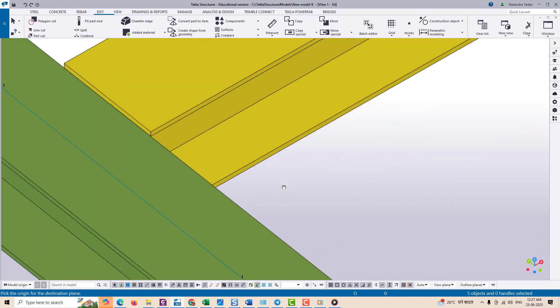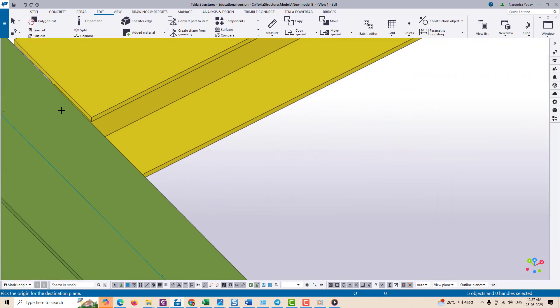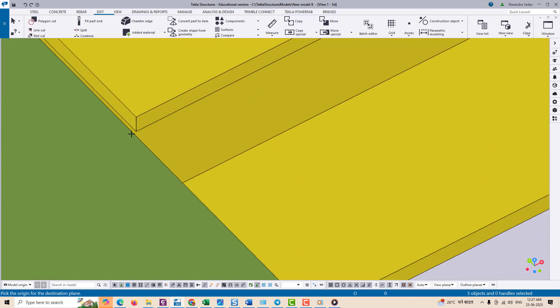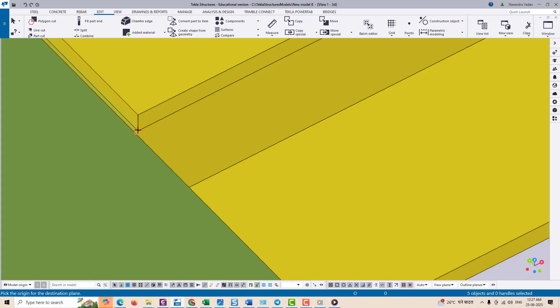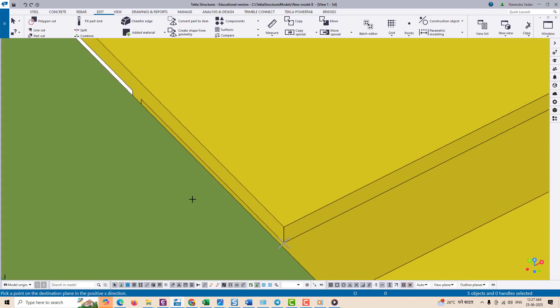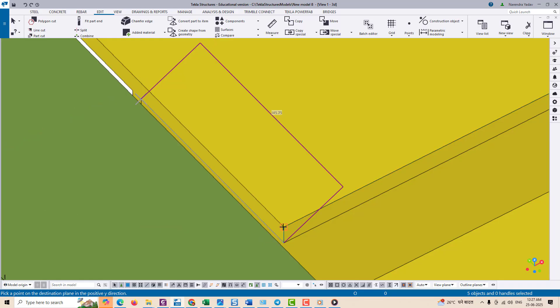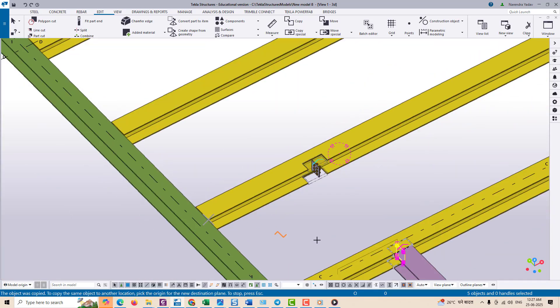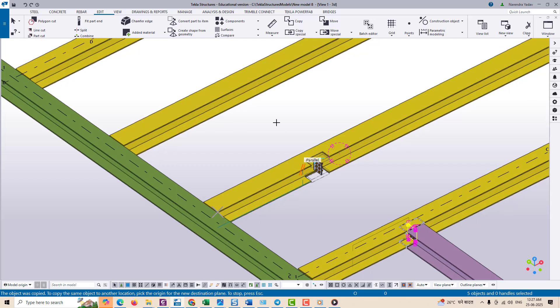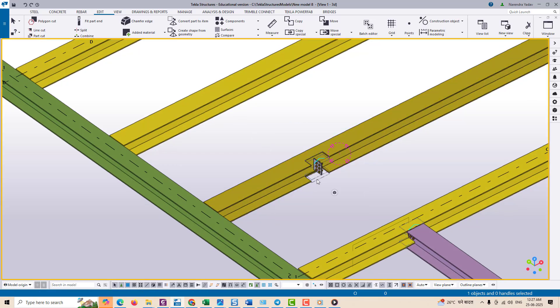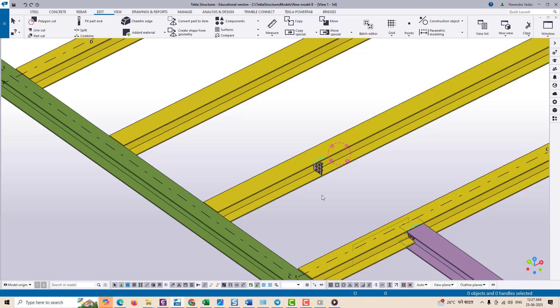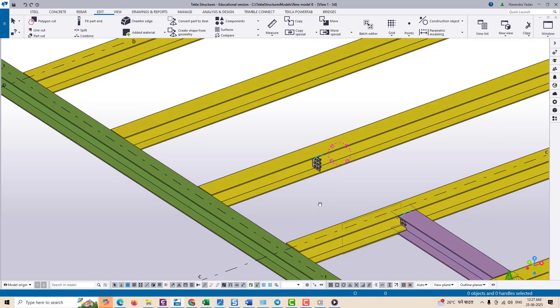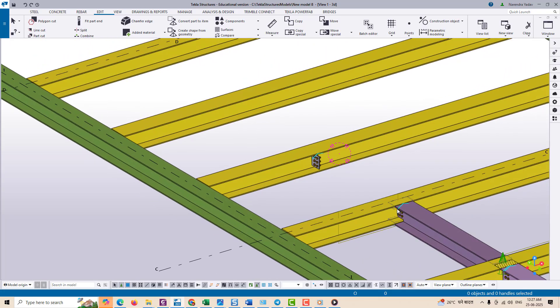Now move to the destination object such as another beam or location. Here you repeat the same process: pick a new base point, then define the horizontal and vertical direction as we've done already on the previous member. Tekla will now copy the object and place it in the exact same relative position and orientation as the original, but on the new object.